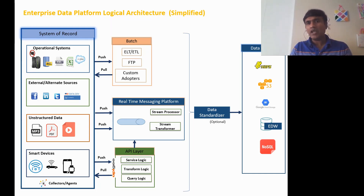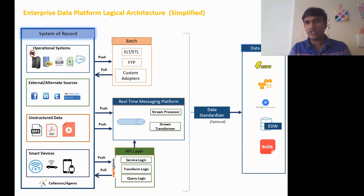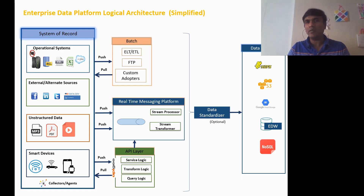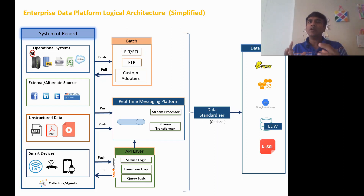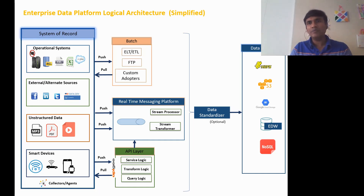Once you have all the data, you put it into your target data storage system — that can be HDFS, Amazon S3, Google Cloud Storage, an enterprise data warehouse, or even a NoSQL platform — depending on the consumption pattern and type of data. You also have an optional data standardizer component: since each data format may be different — XML, CSV, PDF — rather than storing raw data as-is, you use the standardizer to convert it into a common table structure, making consumption easier.